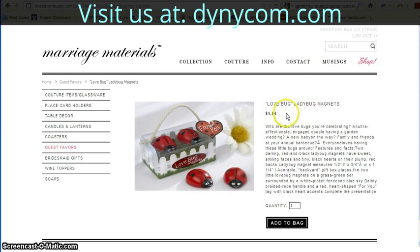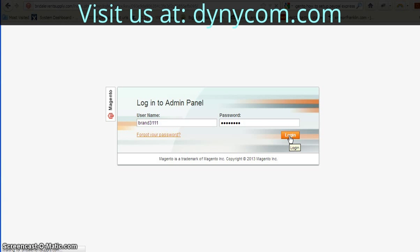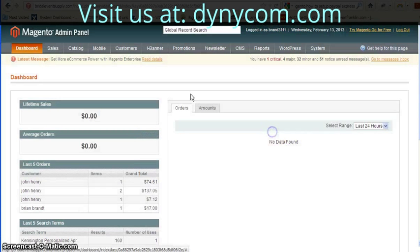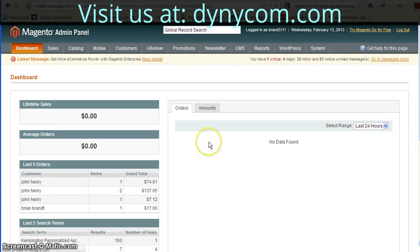Right now you can see I'm looking at some ladybug magnets on sale for $1.84. I'm going to log into my admin because I want to take 25% off the top — and not just for that product, but for all products across the board.